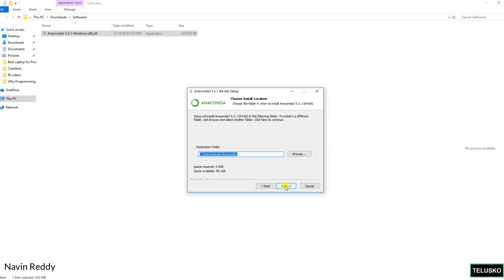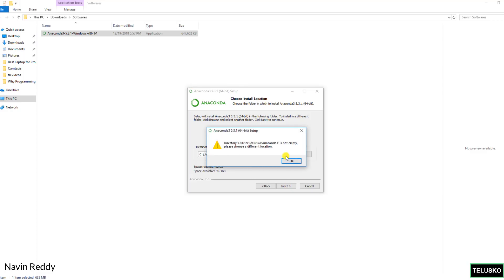Nothing much to specify. Of course you can change your location where you want to install. The only thing is remember this: it will consume almost 3 GB of your C drive. So make sure that you have some space in your machine. Click on next.